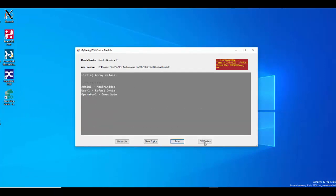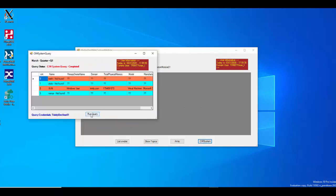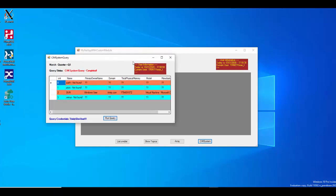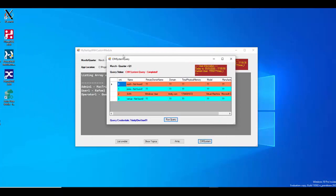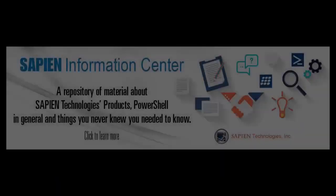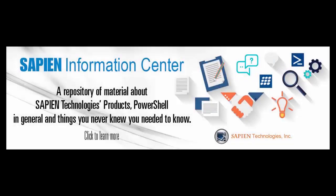This is the end of this instructional video. Feel free to check our videos on our Sapien Technologies YouTube channel. For more information on our products, don't forget to visit our Sapien Technologies site at sapien.com. Feel free to go online and visit our Sapien Technologies products, information center, and blog pages. Thank you very much.